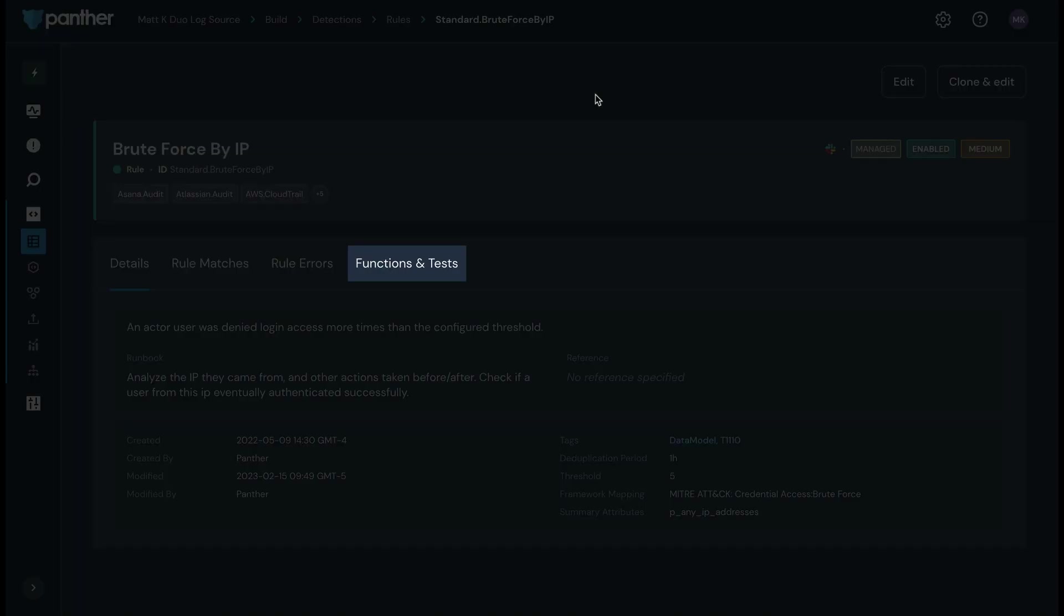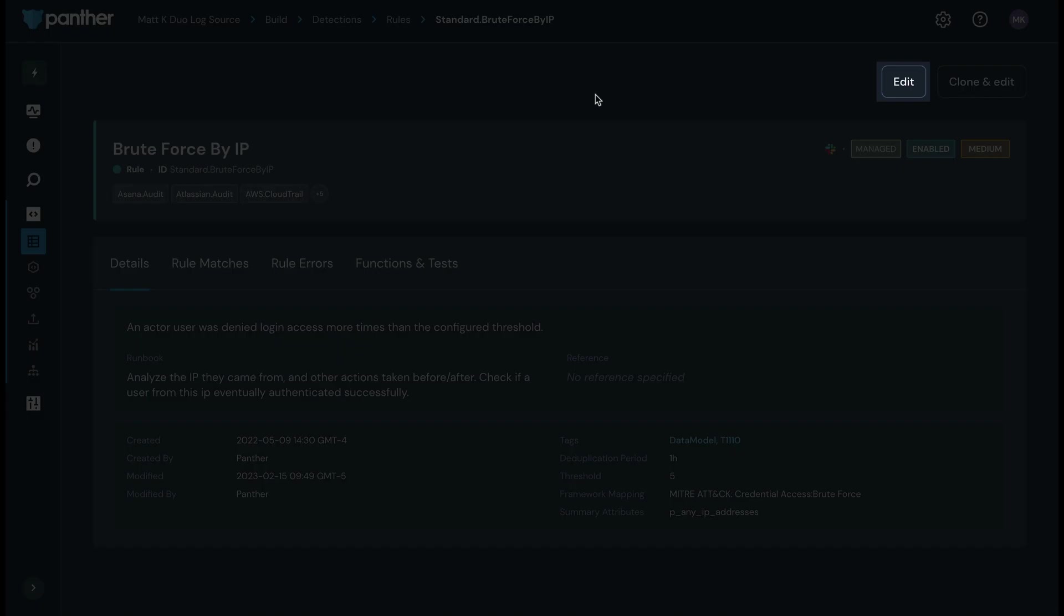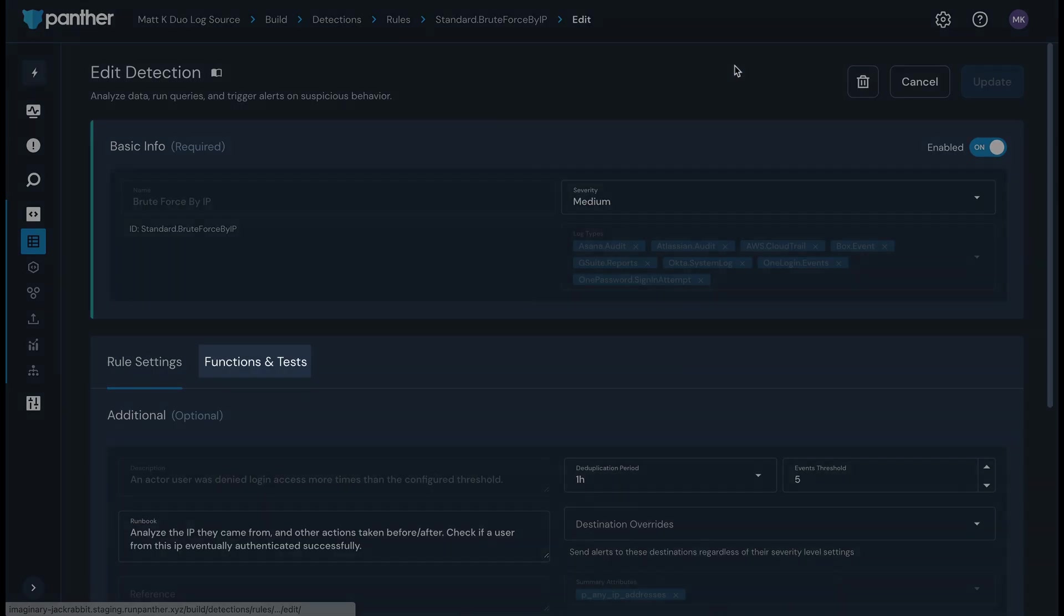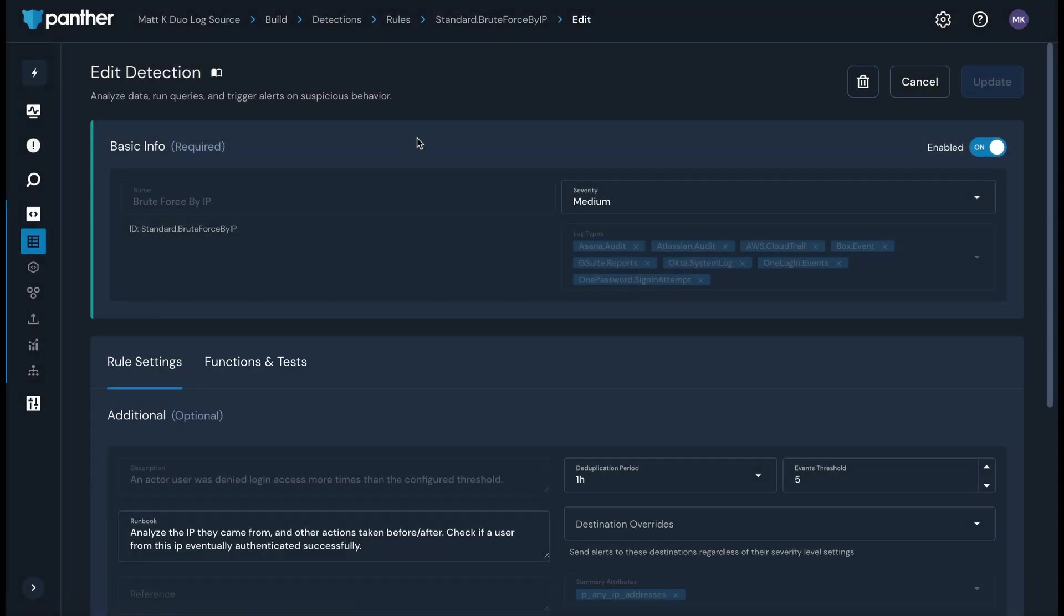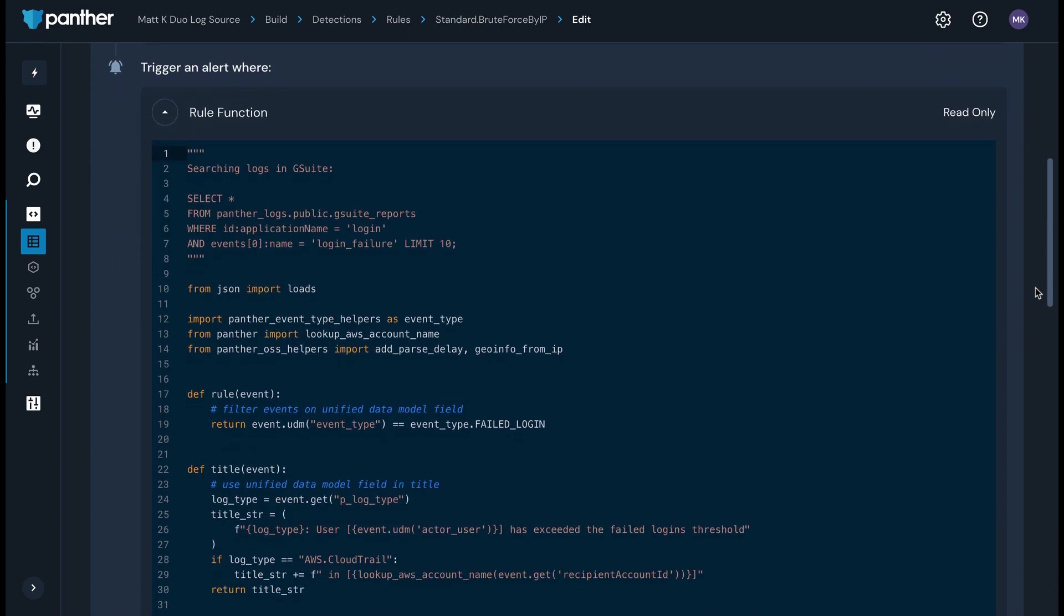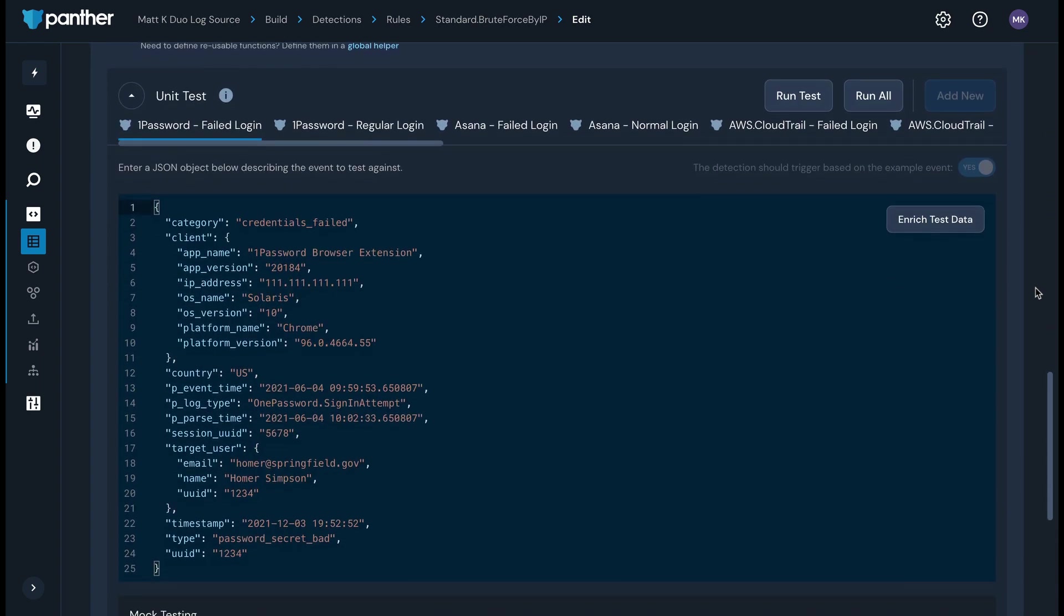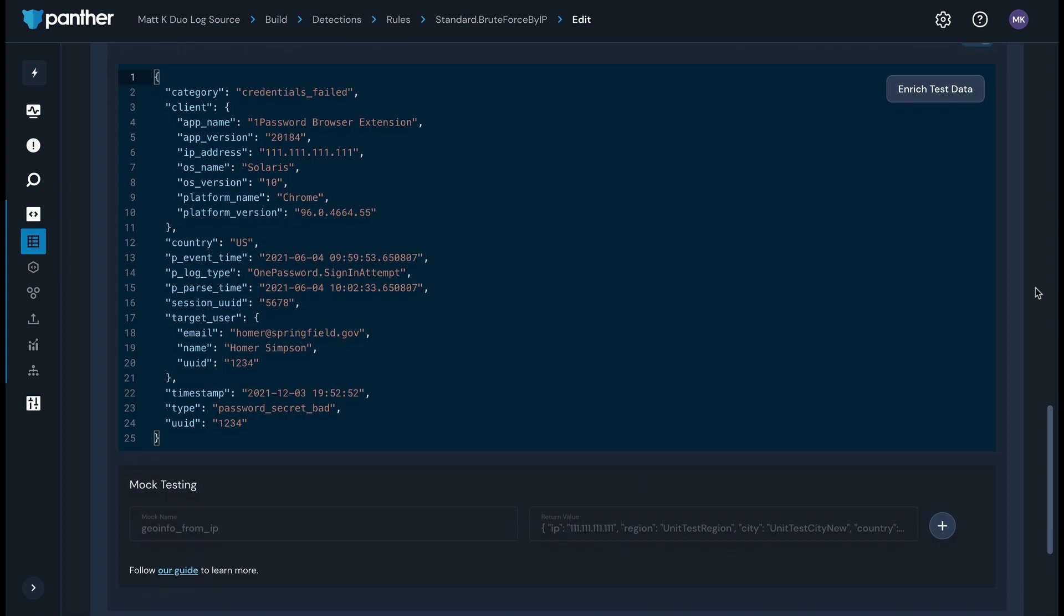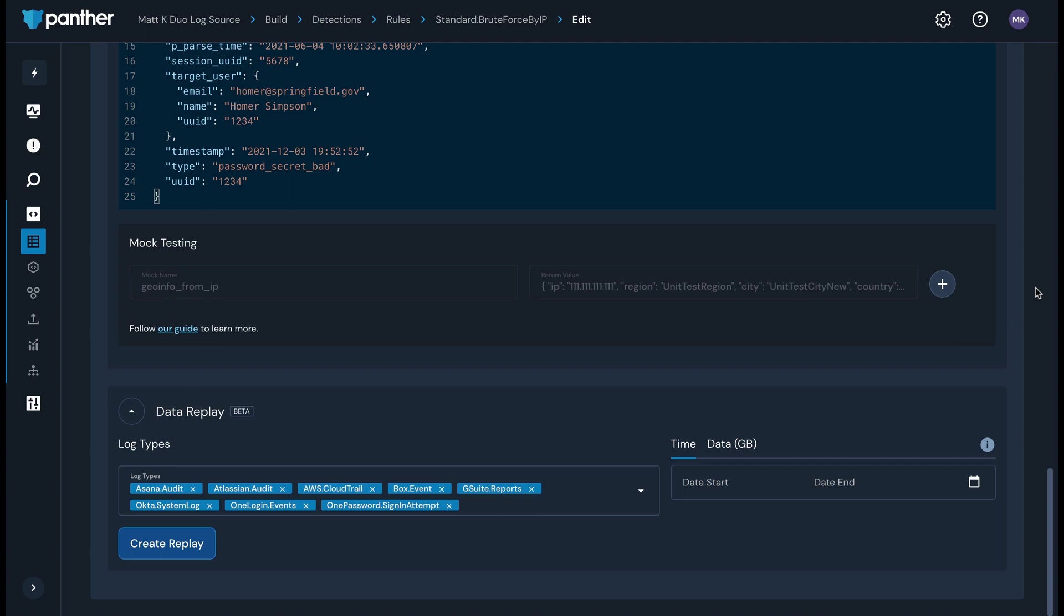On the Functions and Tests tab, you can see the logic of the rule. When you click the Edit button, you can modify the logic on the Functions and Tests tab, as well as run unit tests against the detection code. To test a rule, you can grab the event JSON from your logs and paste it in the Unit Test section to ensure that the rule is triggering when it meets the conditions you've coded. You can also validate that the rule will not trigger when you do not want it to. The Data Replay section below the Unit Test section allows you to test your detections against historical log data to preview the outcome of a rule before enabling it. When writing or updating a detection, use Data Replay to simulate what type of alerts you are likely to receive before deploying the detection.